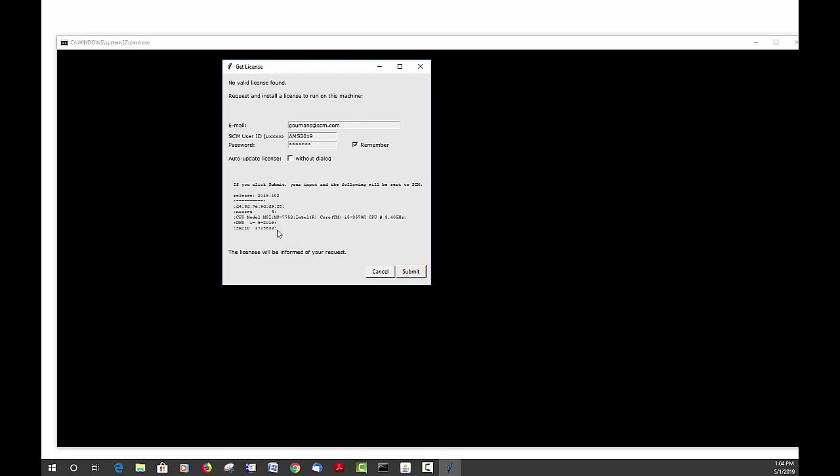These are the machine details which are needed to automatically generate a license. Sometimes there could be a firewall issue with fetching the license and then you will see an error message with that type of information. If you send that as a text file to us, we can generate a license for you to evaluate the software.